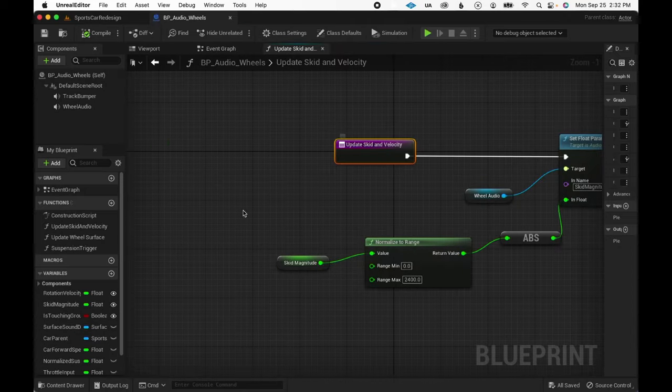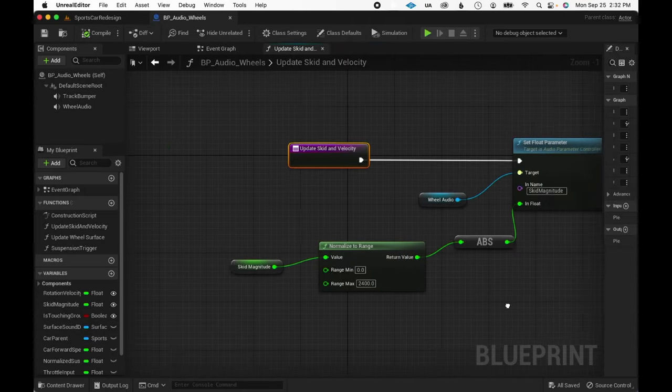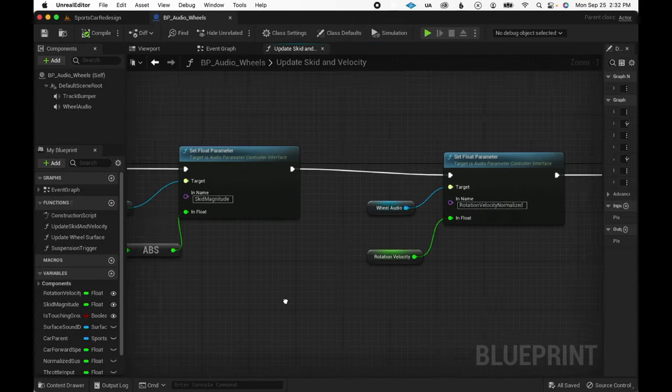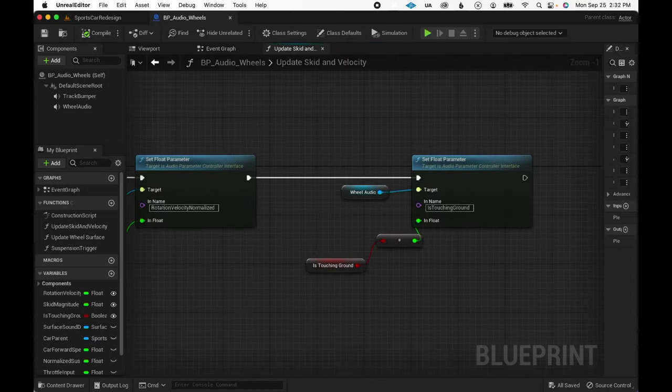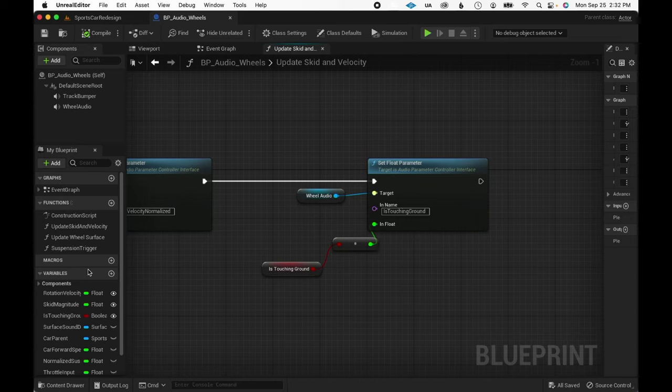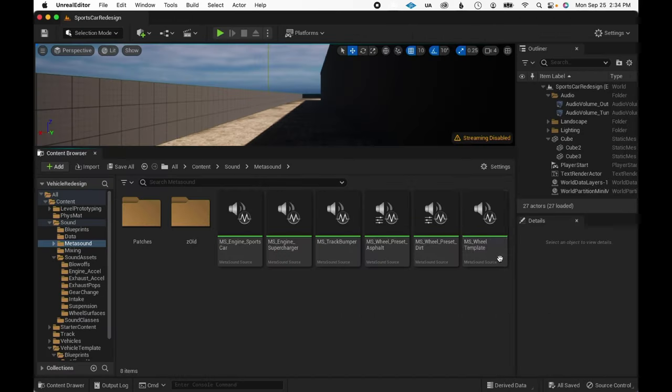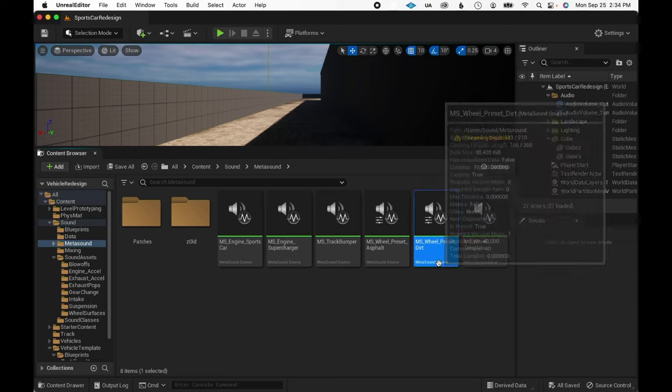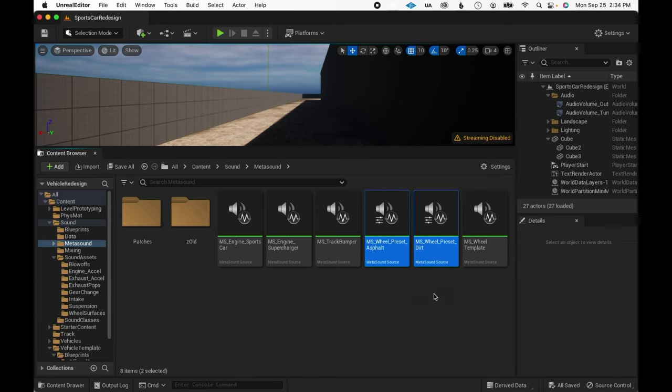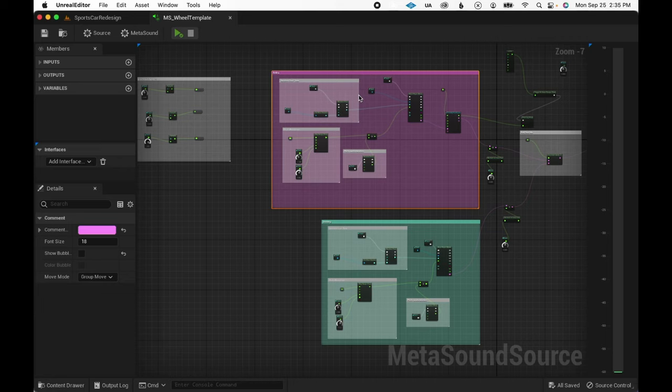The wheel audio blueprint then takes those variables and passes that into the wheel metasound, normalizing where needed. For the metasound itself, I created a generic graph used as a template to make presets for each surface type. There are two components to the template metasound, a rolling loop and a skid loop.